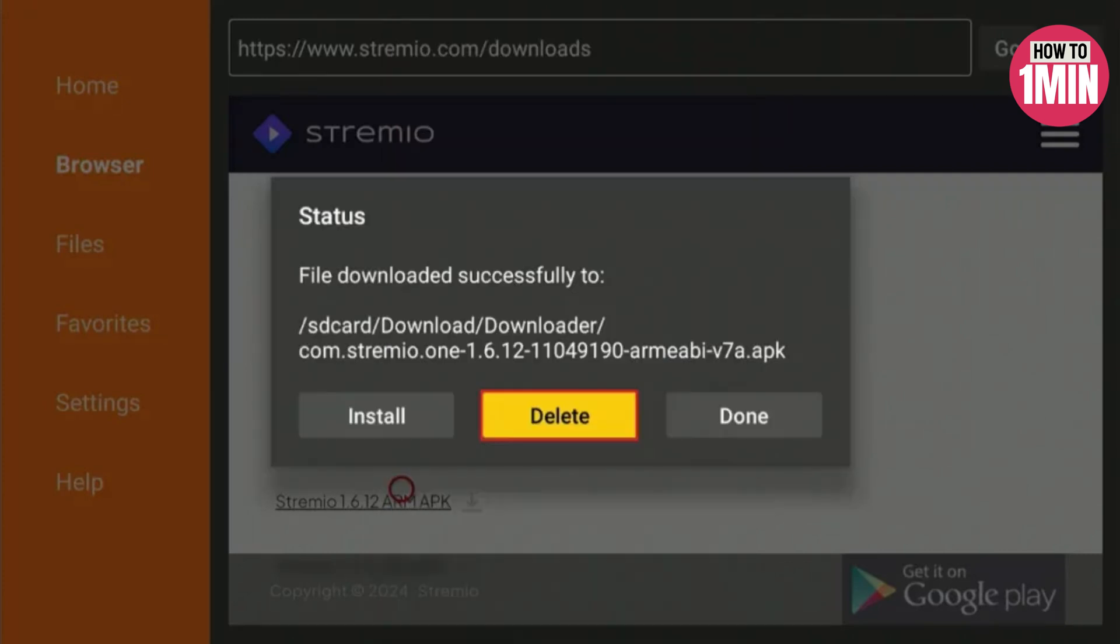We will delete the APK file because it is no longer needed and deleting it saves space in your limited Fire Stick storage. Now click delete again.